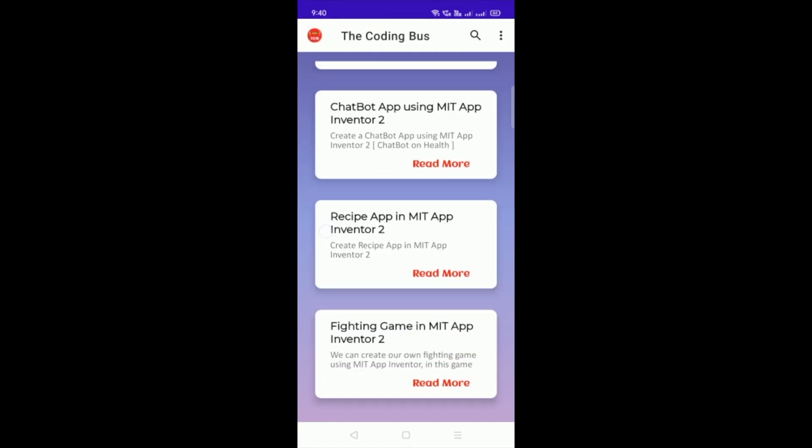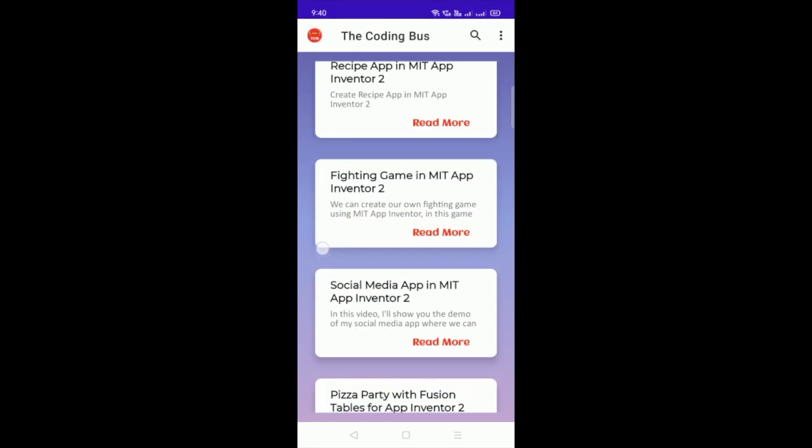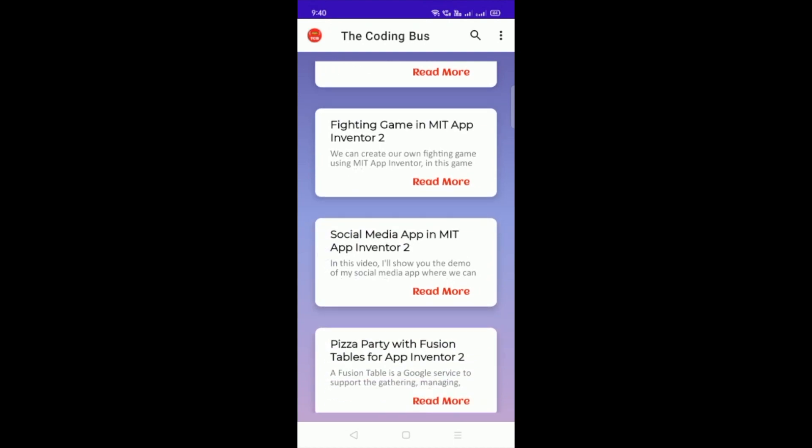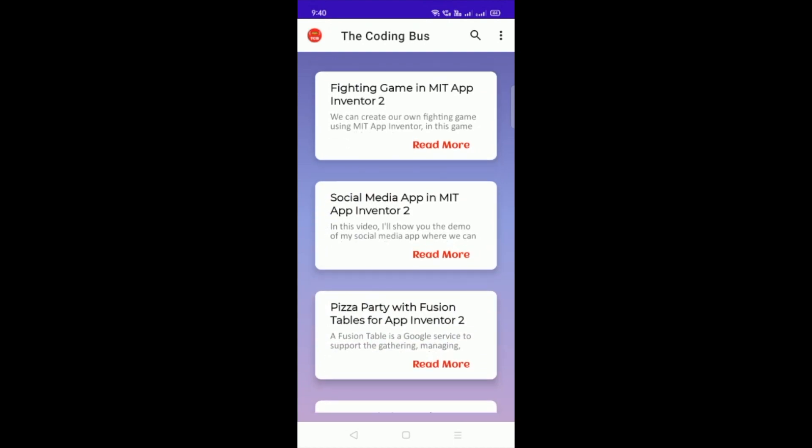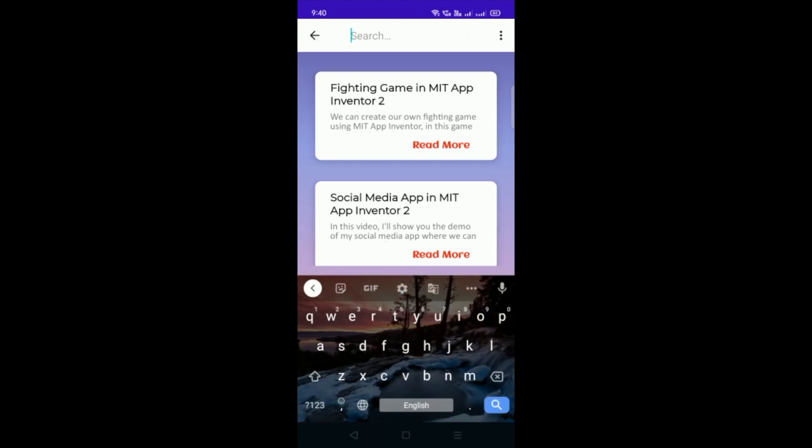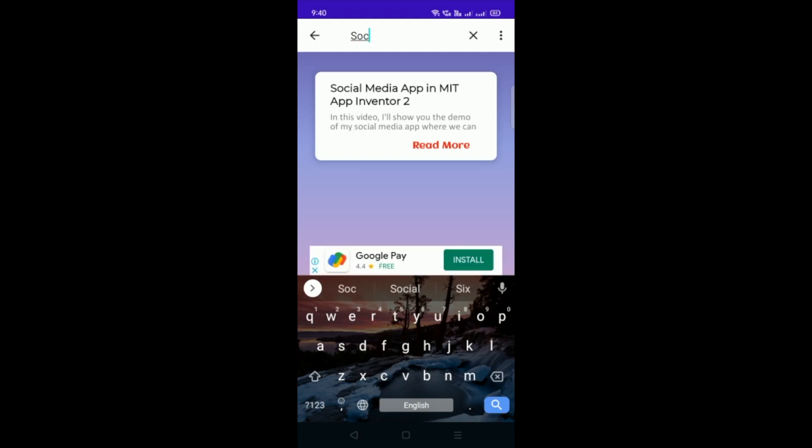You can see that one more social media app that we have recently created yesterday, so you can download this app AIA file also from this app. You can see in the search option if you want to search something like social media app, so just search social media, you can see like this.